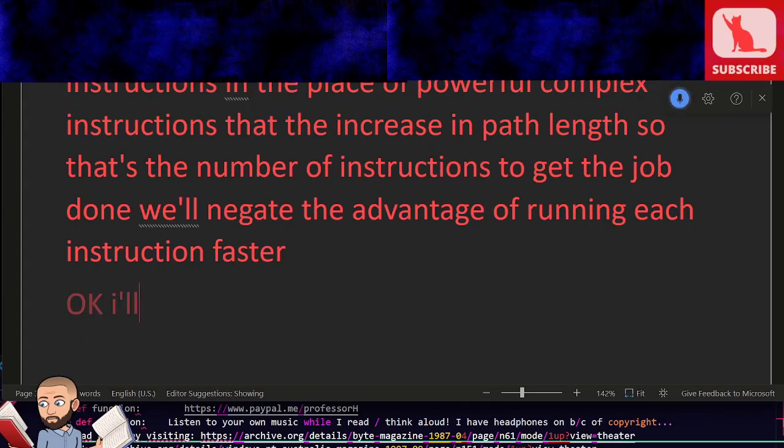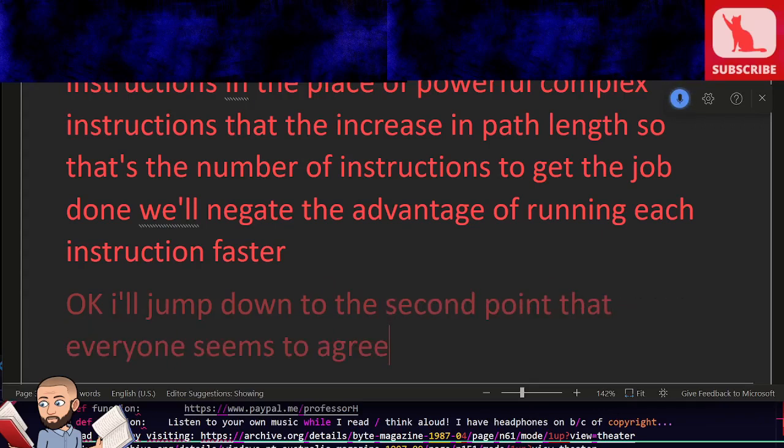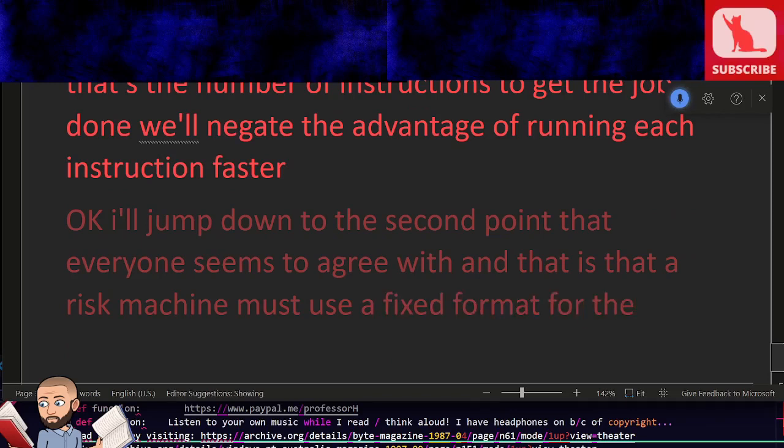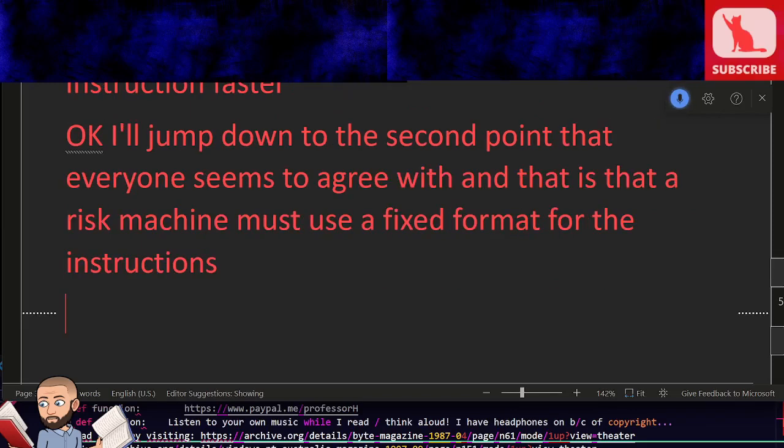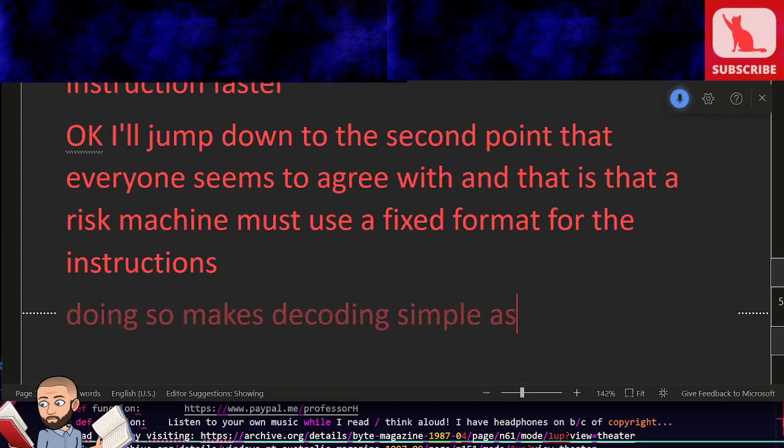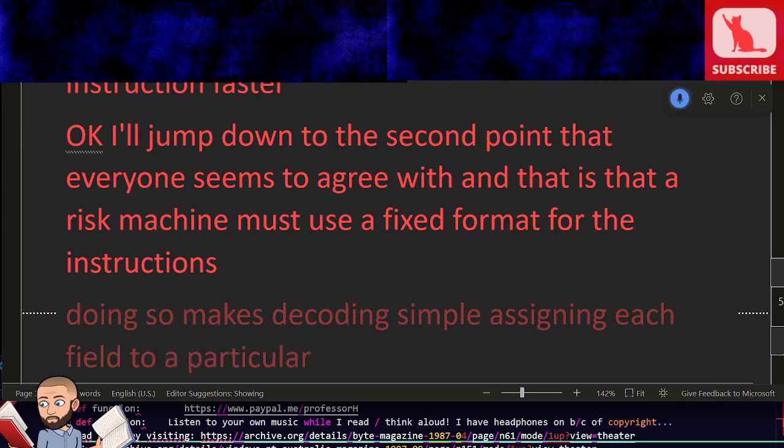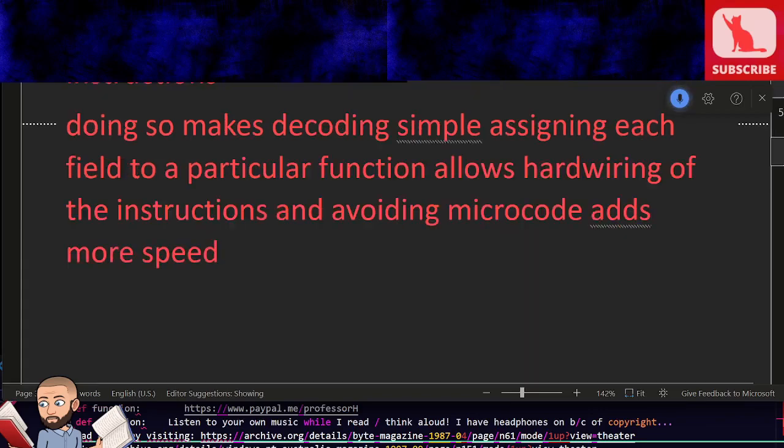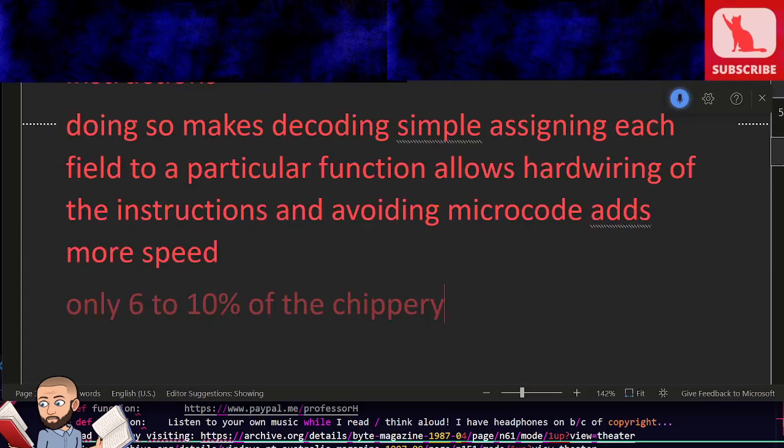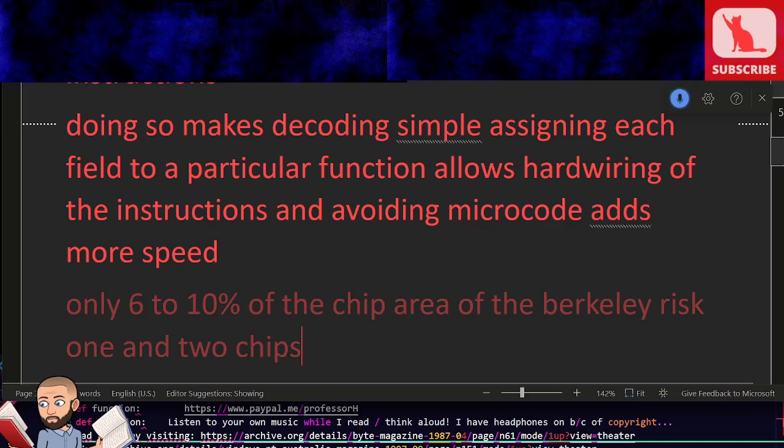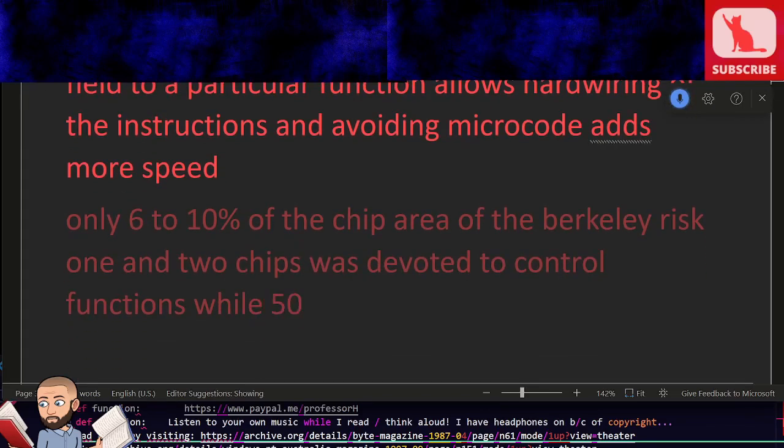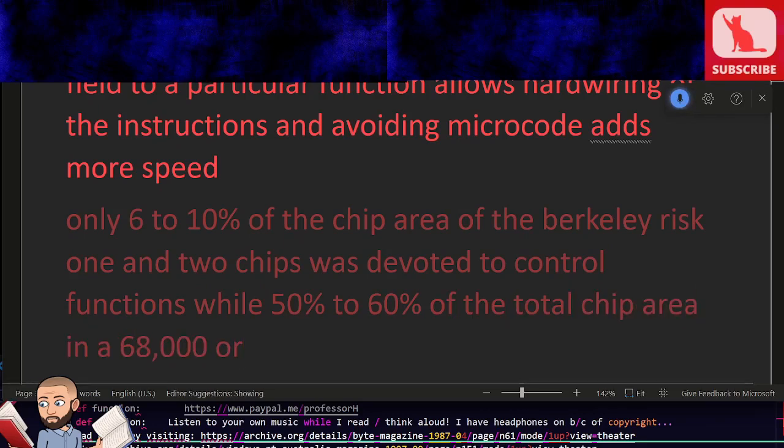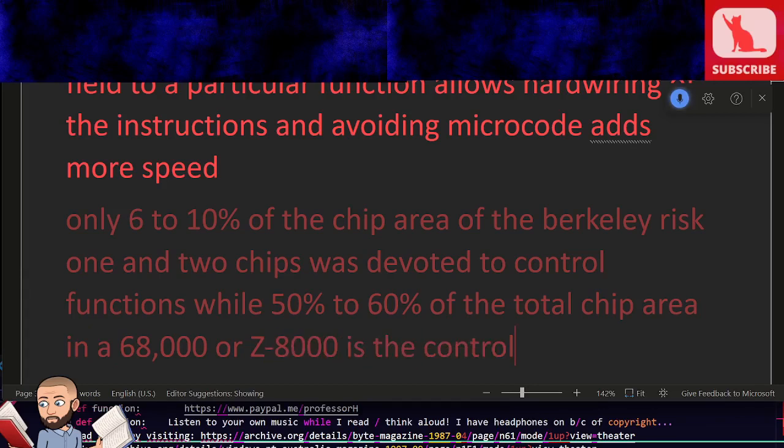I'll jump down to the second point that everyone seems to agree with, and that is that a RISC machine must use a fixed format for the instructions. Doing so makes decoding simple. Assigning each field to a particular function allows hard wiring of the instructions and avoiding microcode adds more speed. Only 6 to 10% of the chip area of the Berkeley RISC-1 and 2 chips was devoted to control functions, while 50% to 60% of the total chip area in a 68000 or Z8000 is the control section.